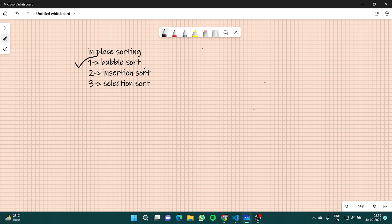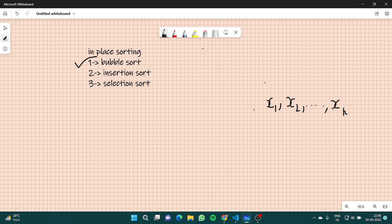Let me give you a brief idea of what bubble sort exactly is. In bubble sort, suppose you are given an array of some elements x1, x2, till xn. This is your array, and this array is not sorted.